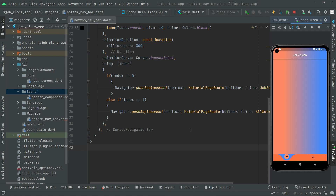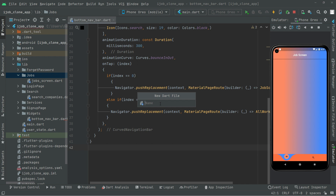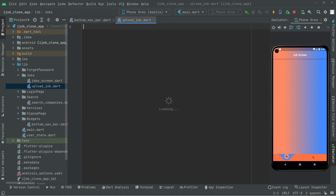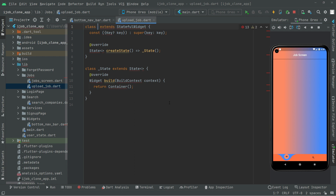Now we will create a new Dart file — a new screen — simply for uploading a job. The user will upload their job from that screen. In the job folder, right-click, create a new Dart file, and name it 'upload_job'. In there, select the stateful widget and name this class UploadJob.